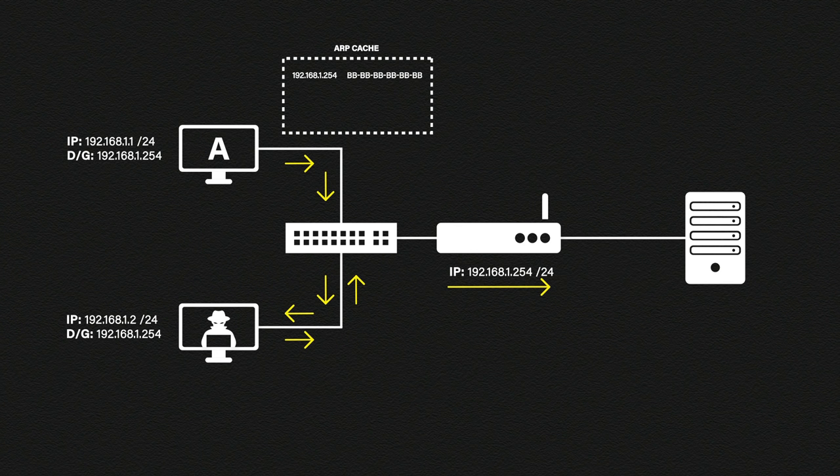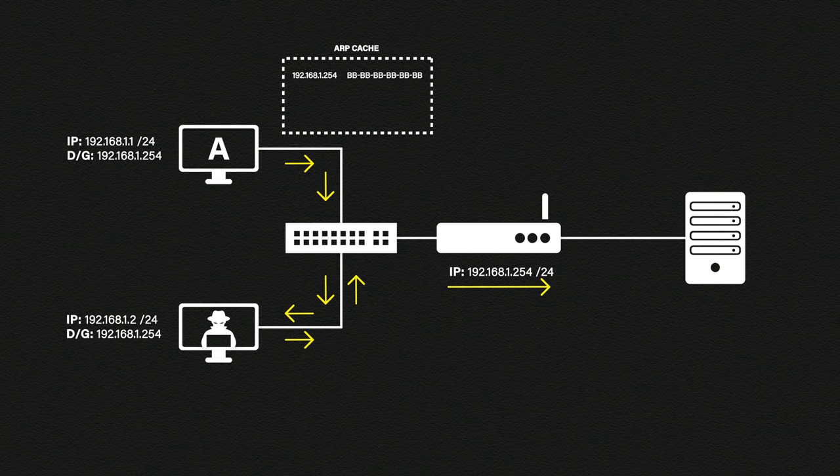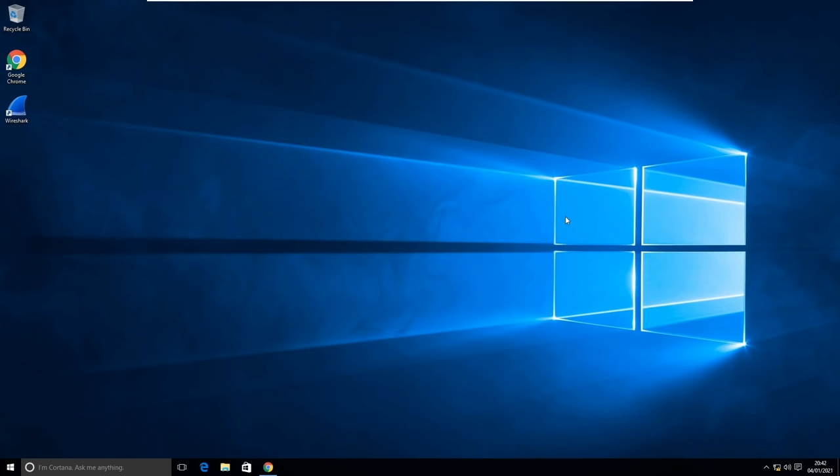So that was the theory. Now let's see this in action. Here is our victim's computer. Before we do anything let's just check a few things.